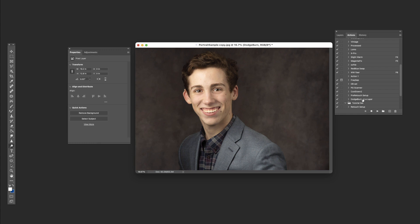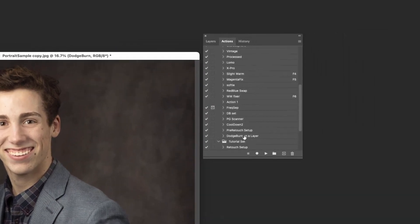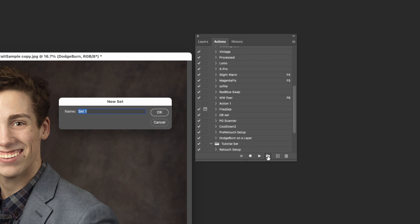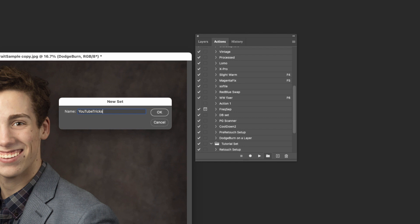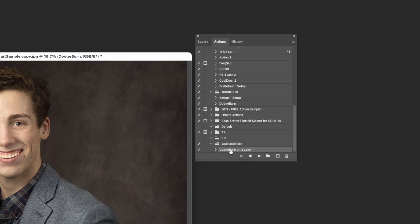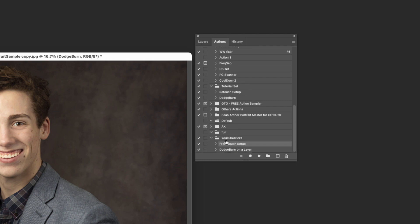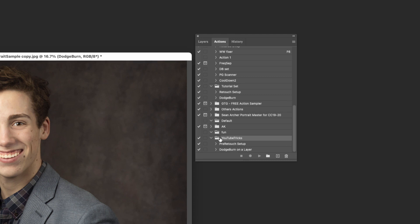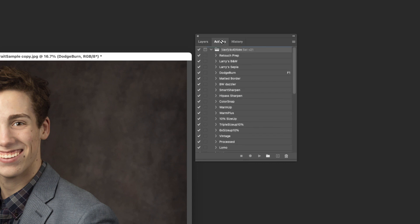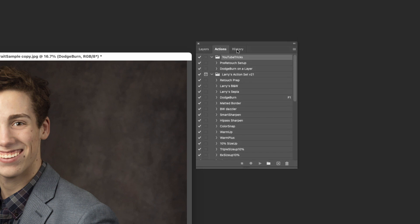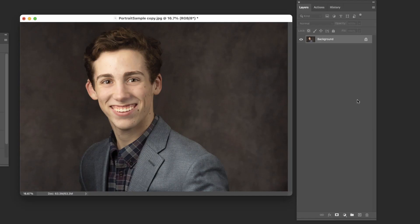Just for grins, I'll show you another little bonus tip here where we're going to organize these a little bit. You can create a new set and we can call this YouTube tricks or something like that. Put it down here at the bottom. And then all we have to do is take these. Dodge and burn on a layer. Drag it down into that. Pre-retouch setup. Drag it down into that. And now when we look at this YouTube tricks folder, we've got these two that we've set up right now sitting in there.